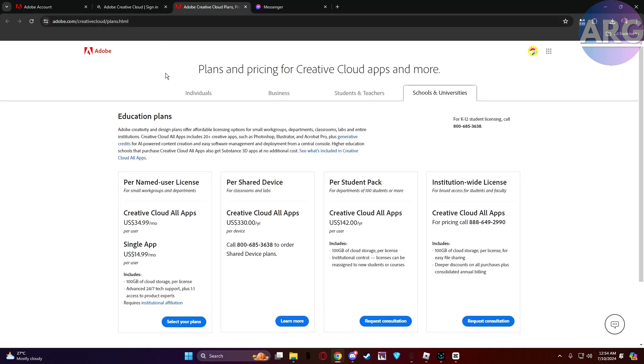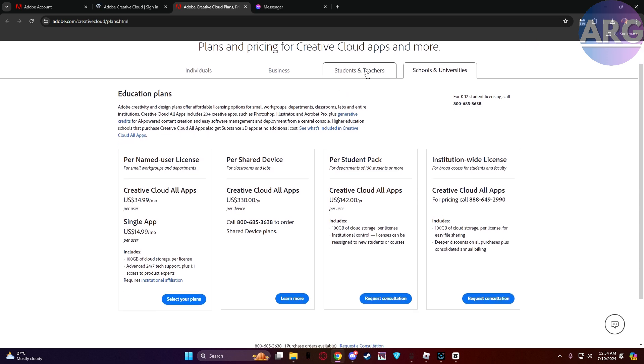Once you're logged in, look for the plans section. It might be under my account or similar heading depending on your view. Click on plans to access your subscription details. Next is updating your payment method.